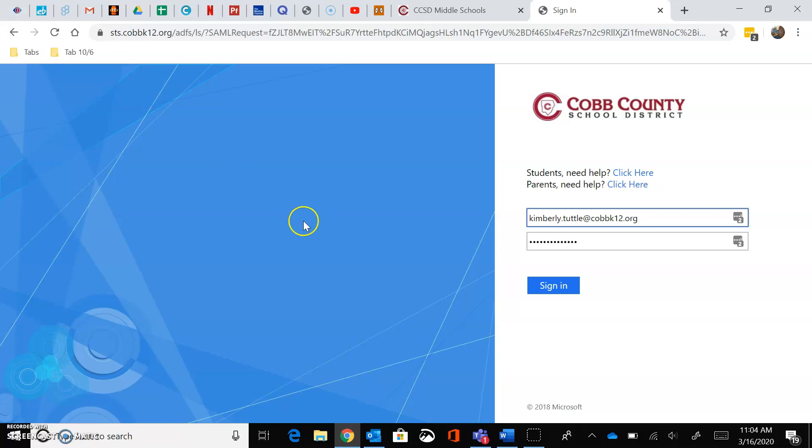From here, this is where you would enter your information.